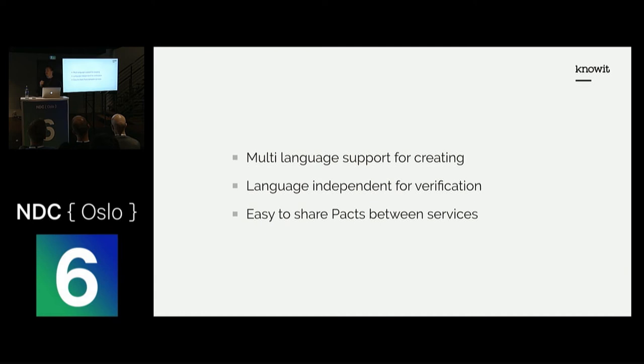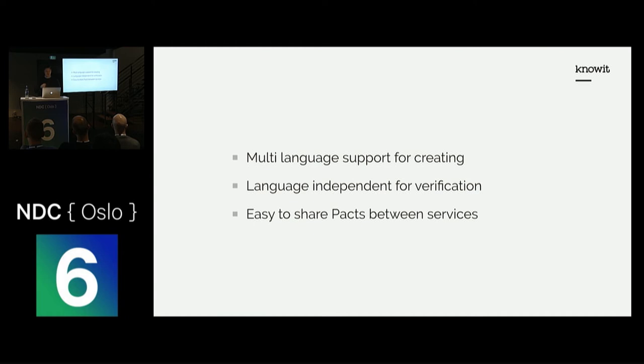It's really easy for you to share your PACTs with the provider, because the creators of PACT have created something called a PACT broker, which is an application that consumers upload their PACTs to and where providers can download them when they need to verify PACTs.